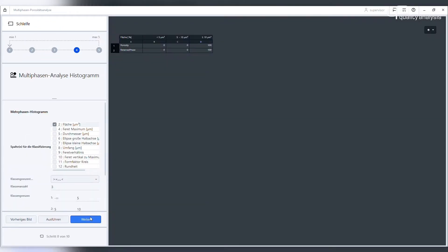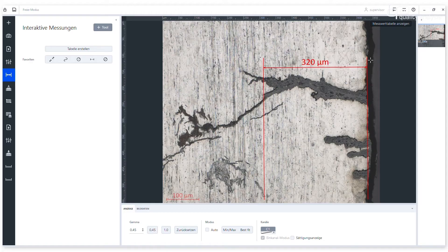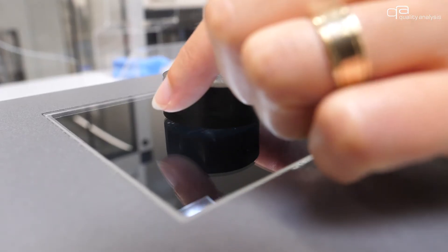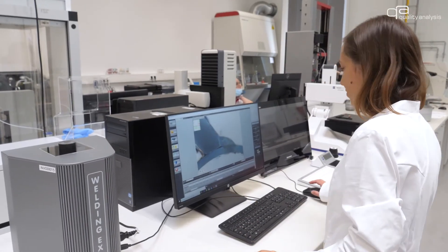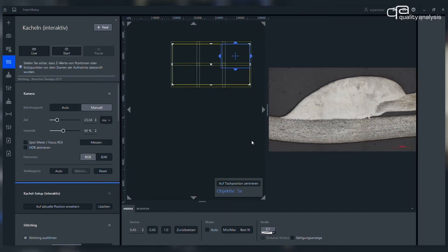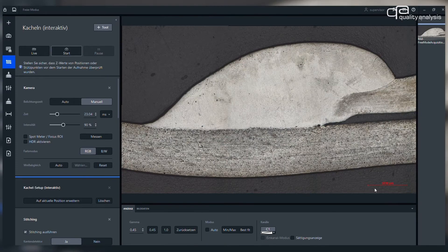We also routinely perform qualitative and quantitative evaluation of porosities and determination of corrosion types and corrosion attack depths. Additionally, we are also specialized in the testing of soldered and welded joints with regard to their geometric evaluation according to relevant standards or customer specifications. The change in the microstructure due to the heat input is also examined and characterized.